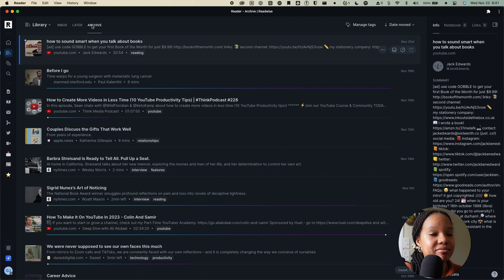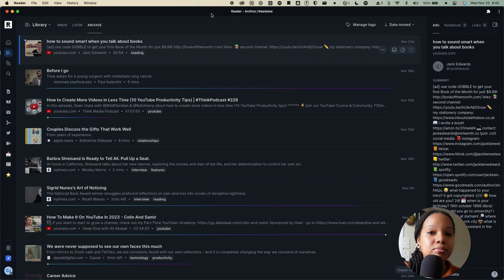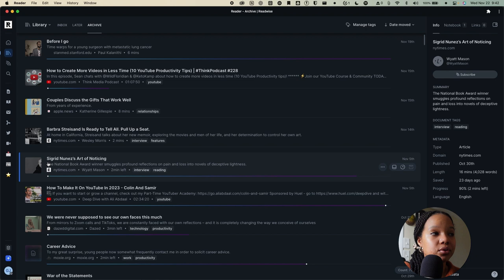Speaking of archiving and storing content, Readwise also makes use of tags and I find that tags are really useful for managing and searching your content. Usually before I put a document in the archive, I will attach a relevant keyword that sort of encompasses what this document is about. As an example, let's look at this one, Sigrid Nunez's Art of Noticing. I have attached the tag or keyword interview because this is an interview with the author and I've also attached reading because it has to do with books and reading.